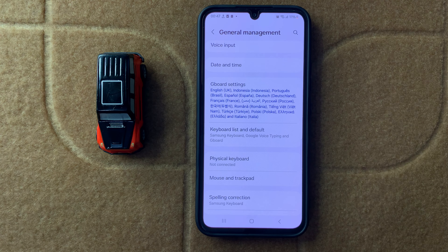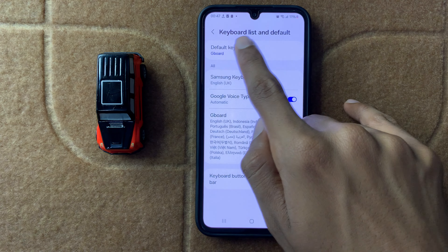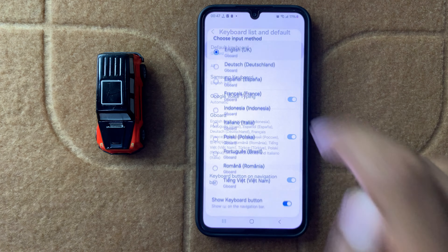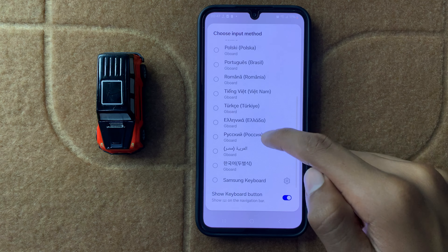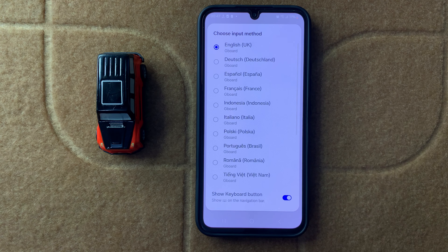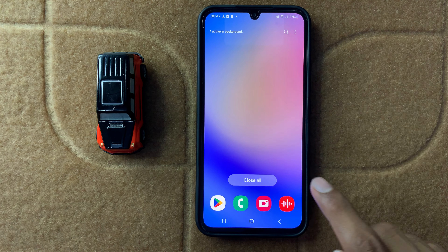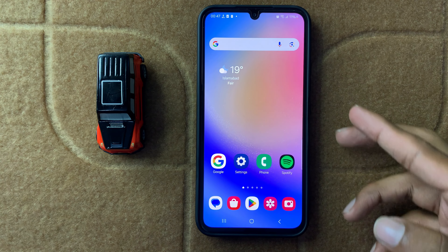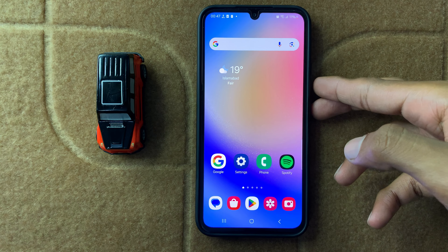Keyboard list and default — click on it, then click on Default Keyboard. Here you can select your default keyboard. After selecting your default keyboard, restart your device by pressing and holding the volume down button and power button at the same time.